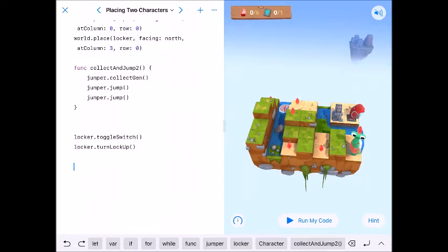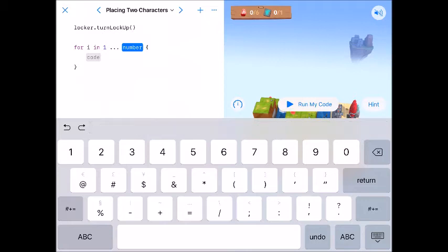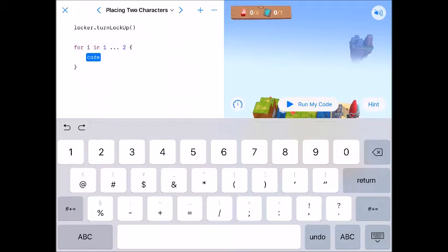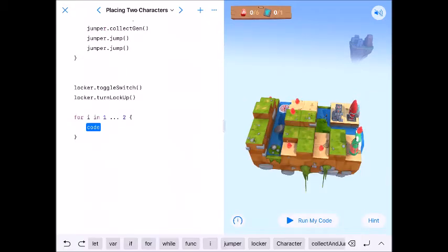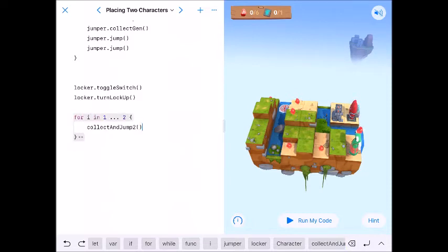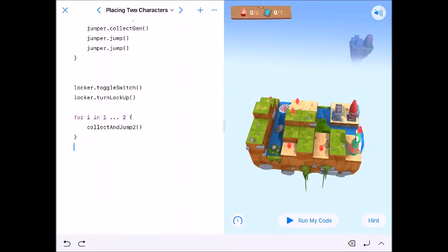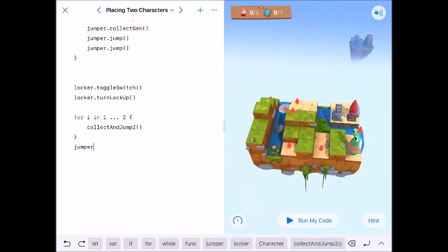So for one and two we're going to collect and then the jumper will need to turn right.